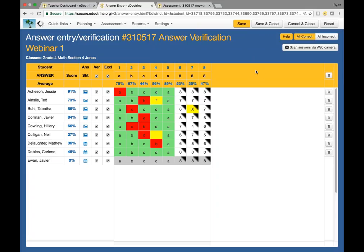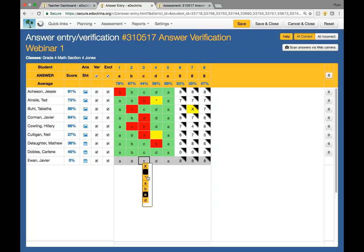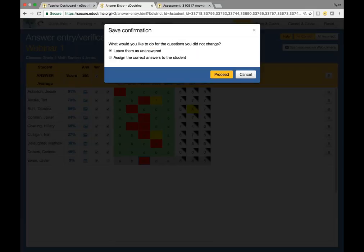This screen is a very busy screen — there's a lot of things happening here, so it's very good to become familiar with it. The last part of this tool is you do have the ability to quick grade some of these. I have Javier included here because I wanted to show you this feature. I'm going to go in and mark him wrong for one of his questions. You can see the rest of them have "all correct" selected right here. If I go ahead and hit save, it asks: what would you like to do for the questions you did not change? "Leave them unanswered" is the default.